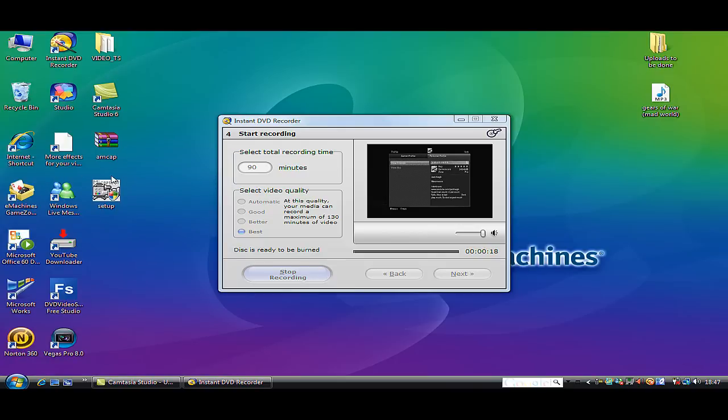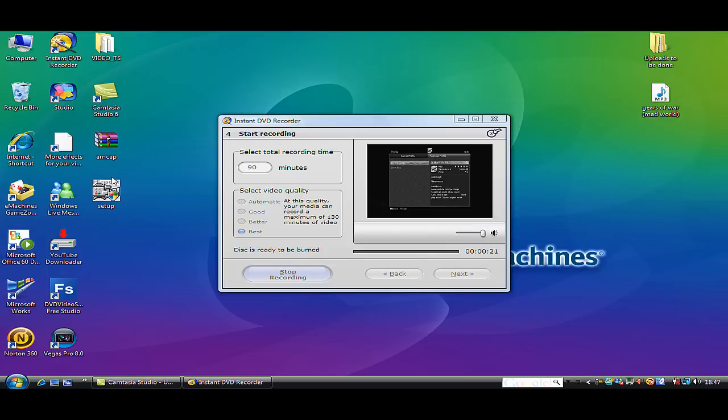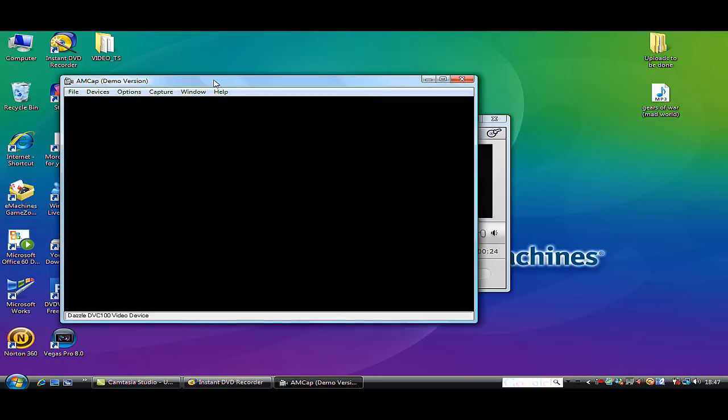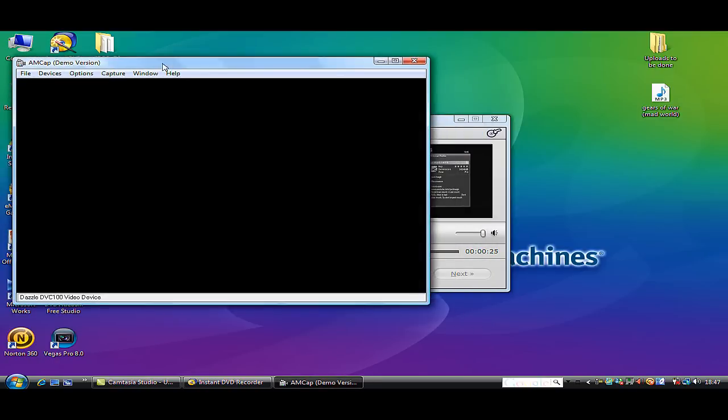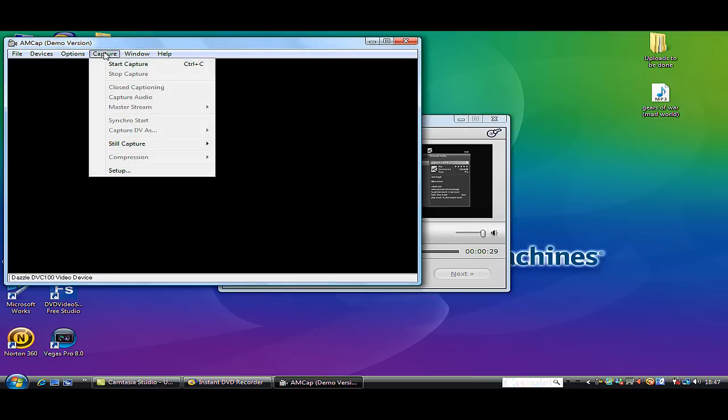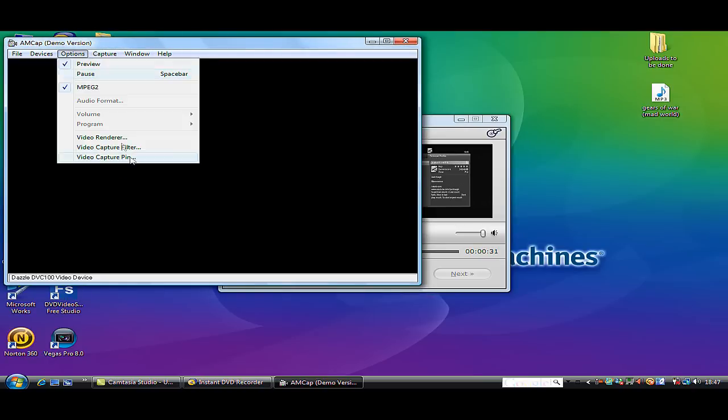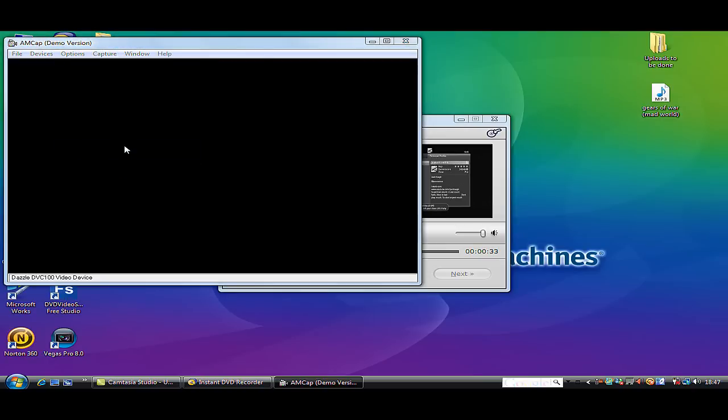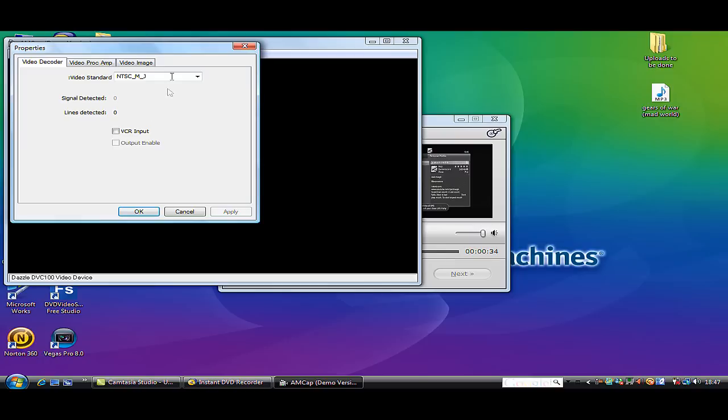When it wants to open, here's your AMCAP bar. I'm just going to drag it over here so you can see the change. You go to options, video capture filter.